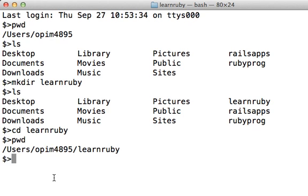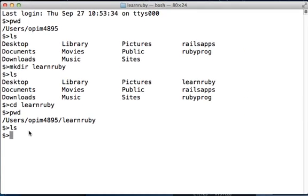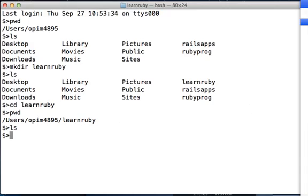If you 'ls' in this, you will see that it does not contain any files yet. We're going to put our first Ruby program inside this learnruby folder. To do that we need to open Terminal, so I'm going to...